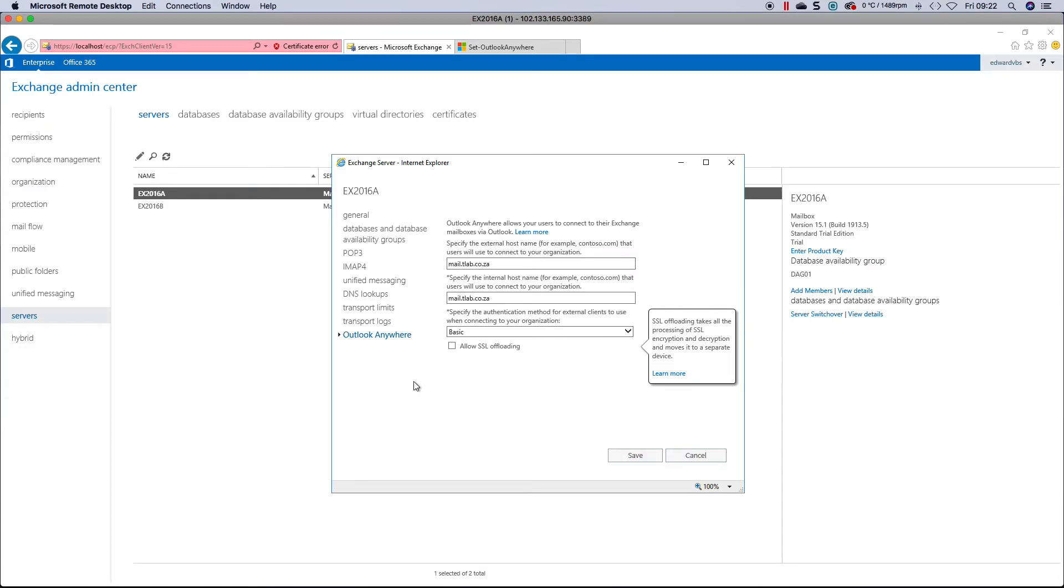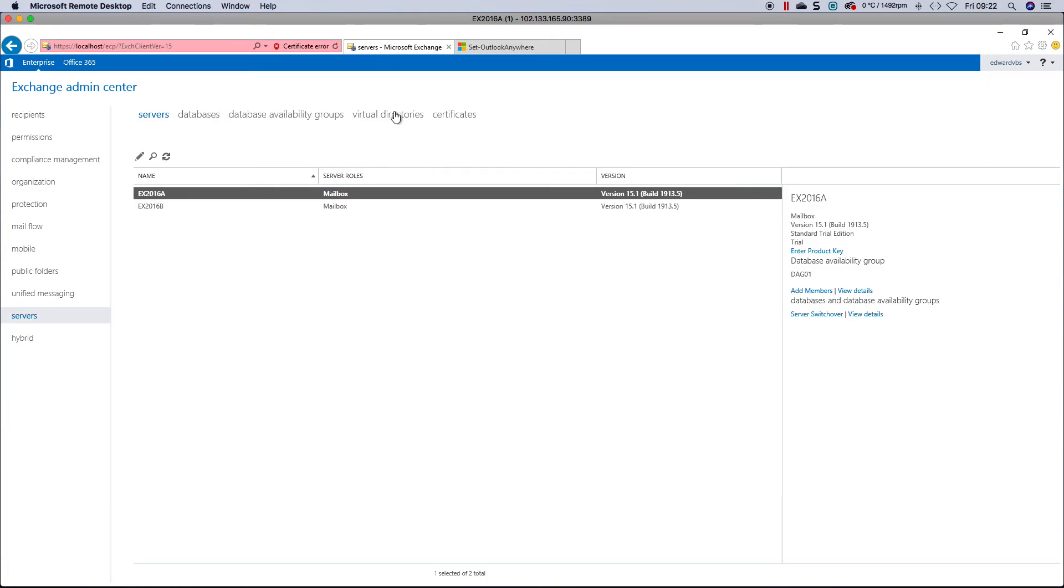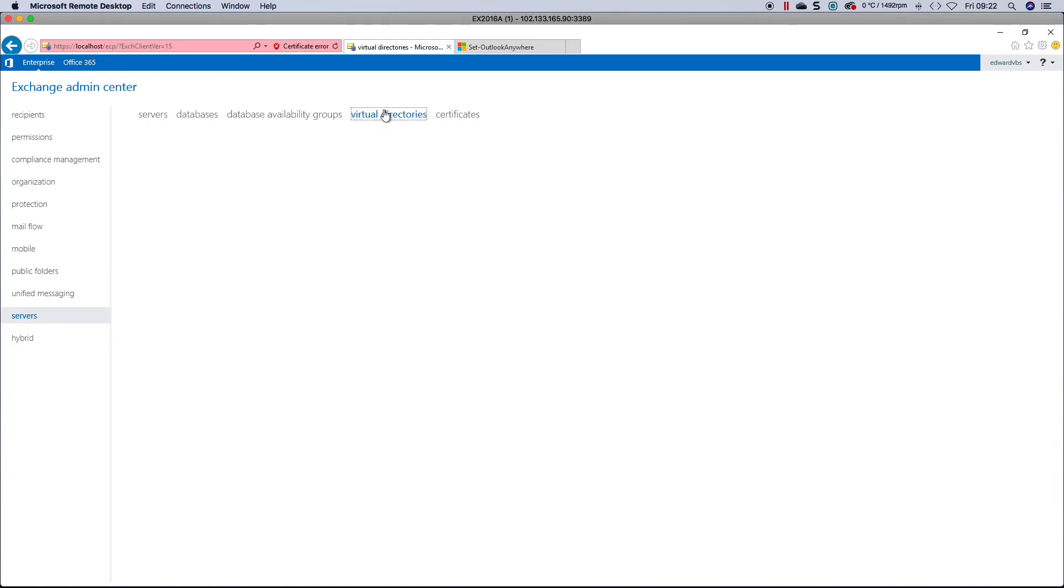That is how simple it is to configure Outlook Anywhere. Obviously, once you've configured it, you need to change your other URLs, and that you can do under your virtual directories.